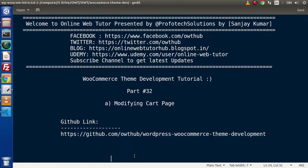Hello guys, welcome to Online Web Tutor. I am Sanjay. We are learning WooCommerce theme development tutorial. This is part number 32. Inside this video session we are going to see about modifying the cart page.